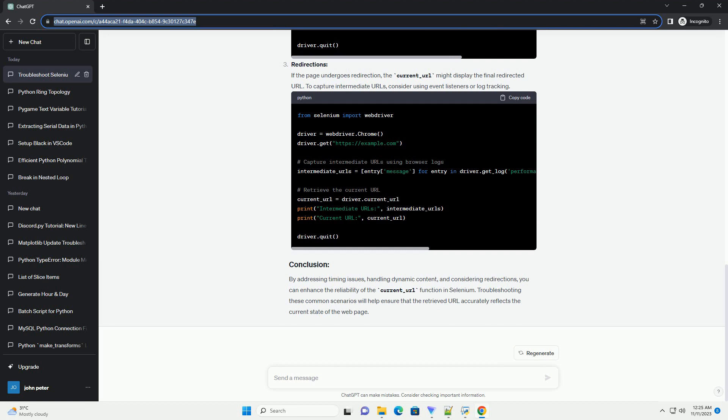Introduction. Selenium is a powerful tool for automating web browsers, widely used for web testing and scraping. One of the essential functionalities it provides is accessing the current URL of a web page through the Current Underscore URL attribute. However, users may encounter situations where the Current Underscore URL function appears to display the wrong address. This tutorial aims to explore common reasons for this issue and provide solutions with code examples.